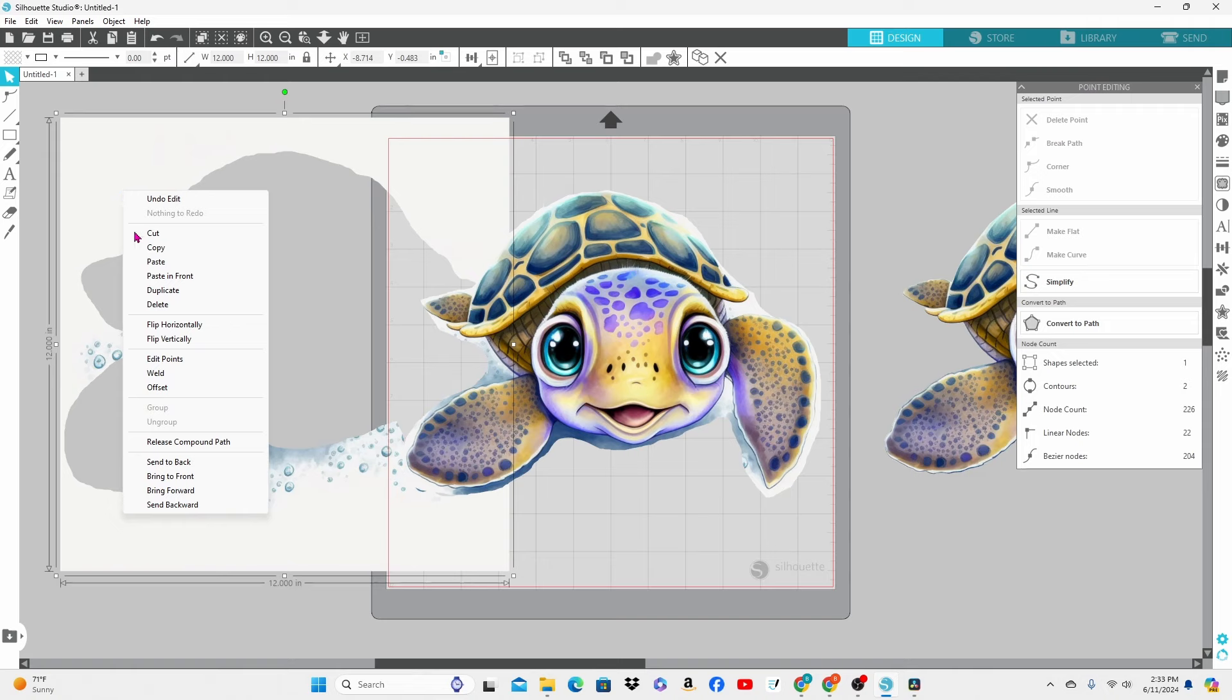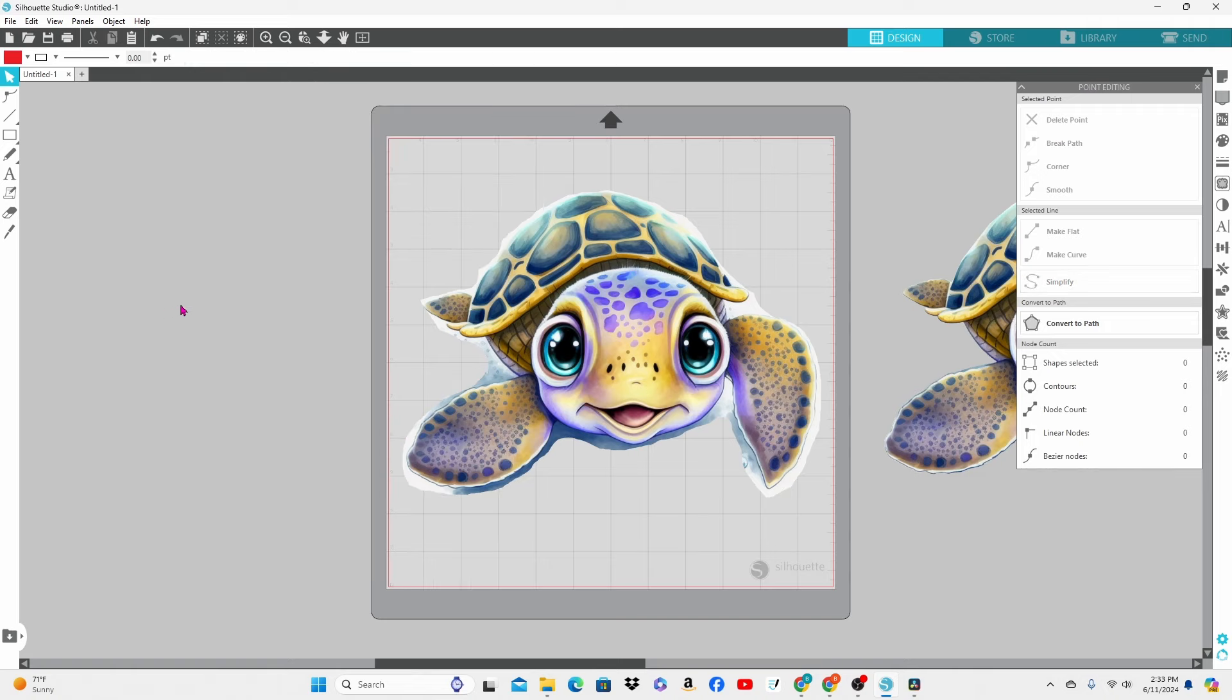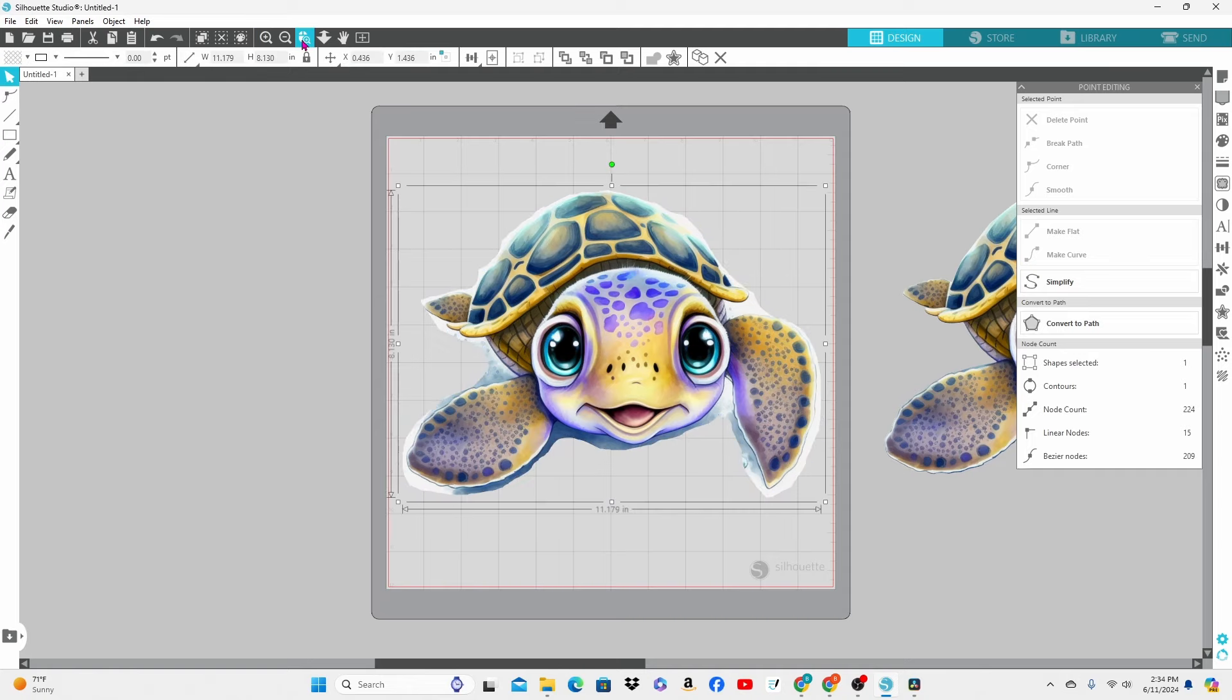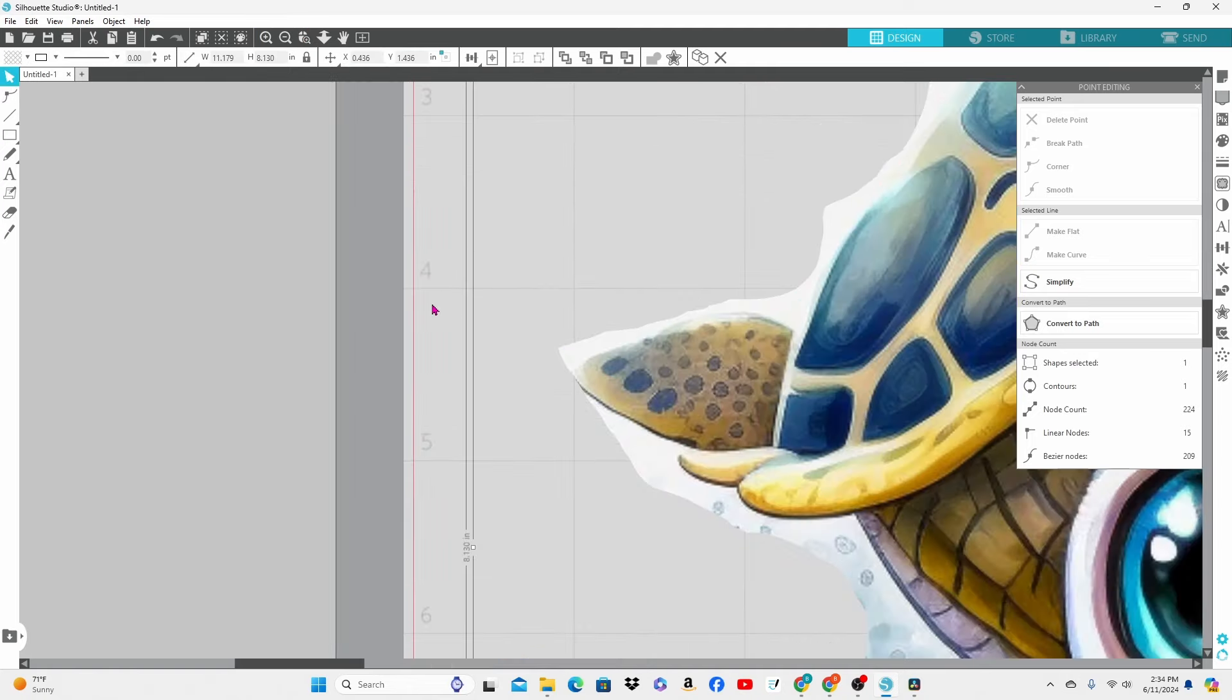Now I have cut away the large white background. We can right click and delete that. We can double click on what's left over and see it has made all of these editing points for us.